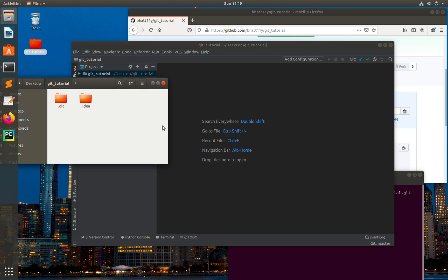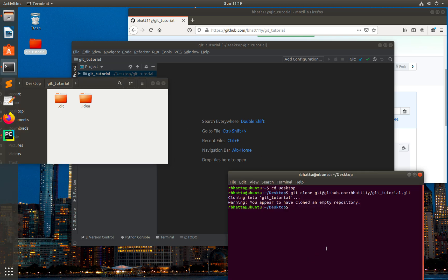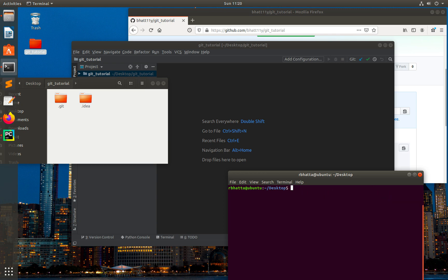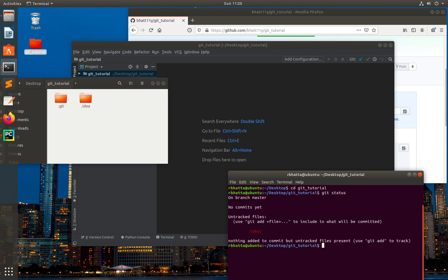So I'm going to create a .gitignore file, add this information to the .gitignore file, and then make a commit to see what happens. Let's cd into the git-tutorial folder and type git status.